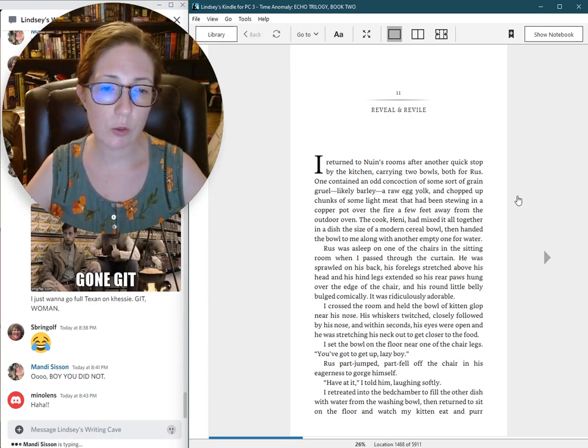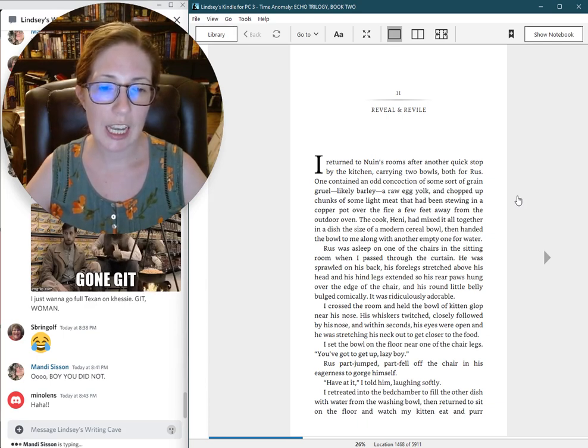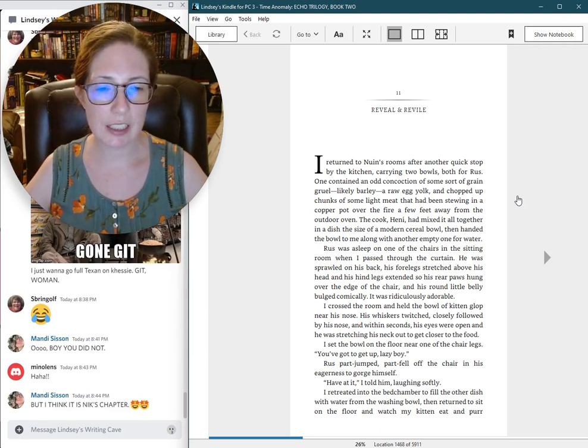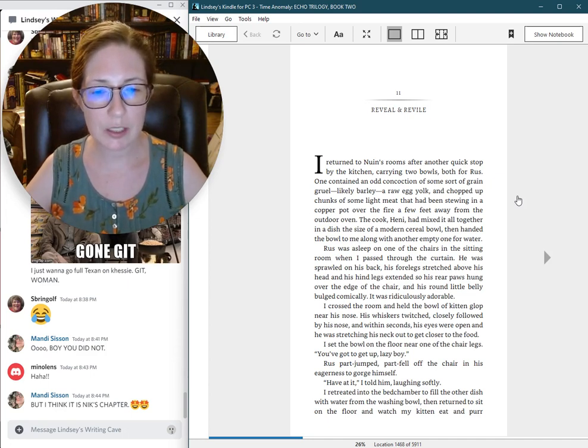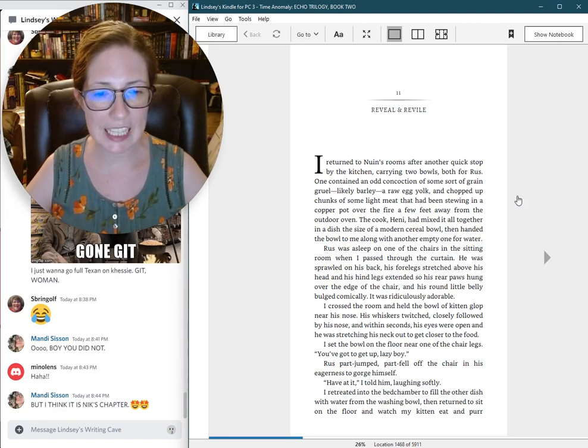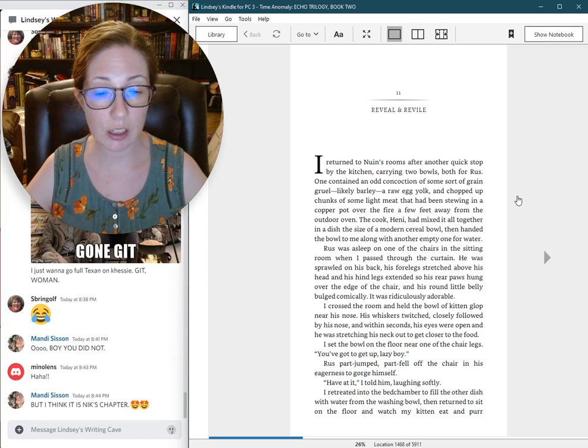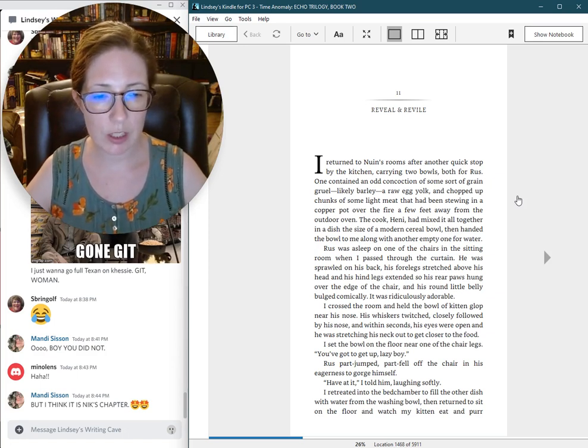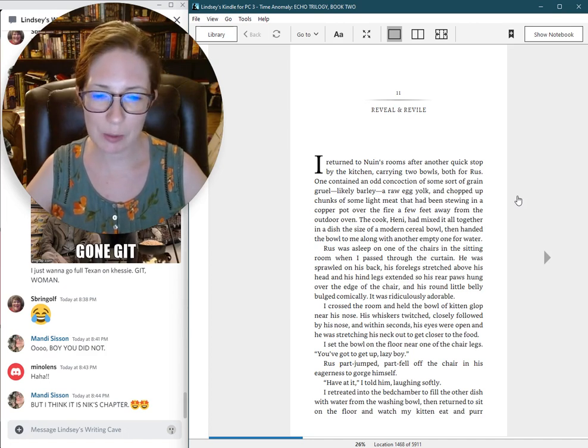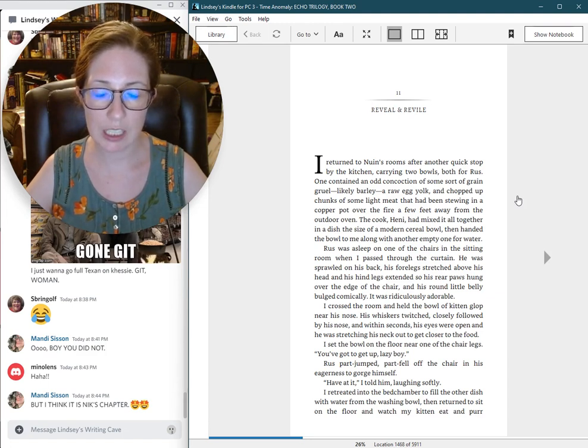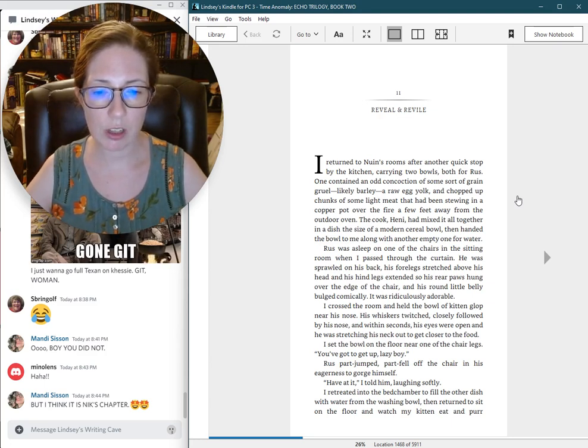I crossed the room and held the bowl of kitten glop near his nose. His whiskers twitched, closely followed by his nose, and within seconds his eyes were open and he was stretching his neck out to get closer to the food. I set the bowl on the floor near one of the chair legs. You've got to get up, lazy boy. Russ part jumped, part fell off the chair in his eagerness to gorge himself. Have at it, I told him, laughing softly.